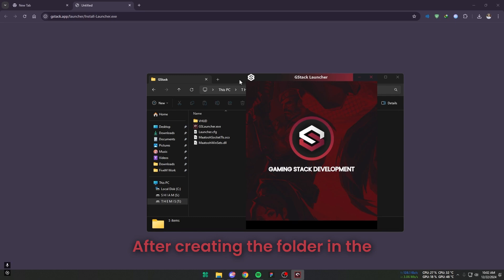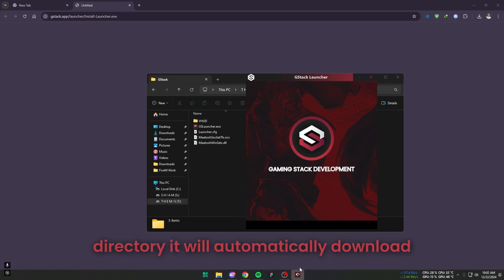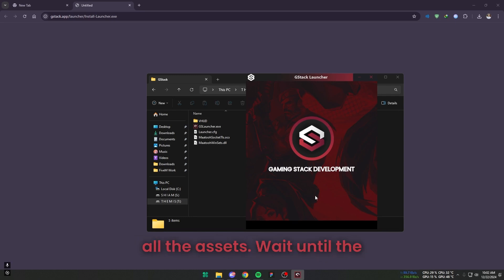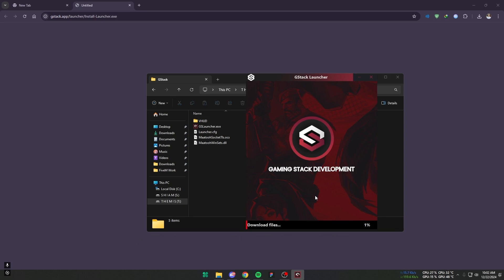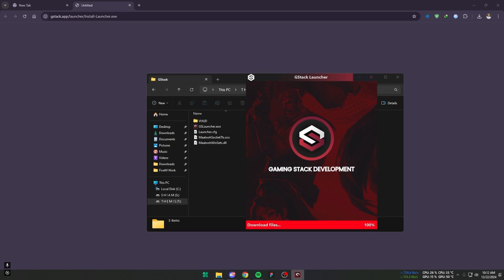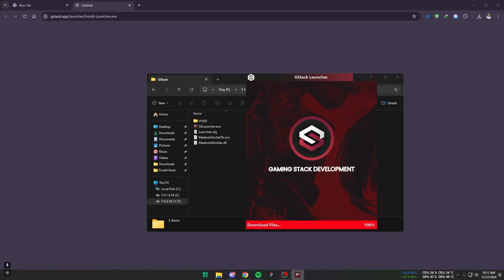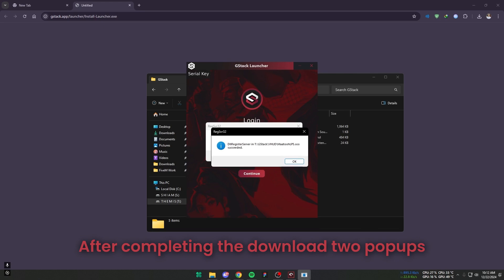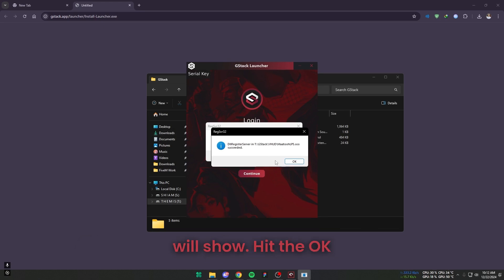After creating the folder in the directory, it will automatically download all the assets. Wait until the download is completed. After completing the download two pop-ups will show. Hit the OK buttons.